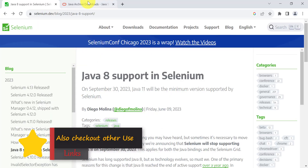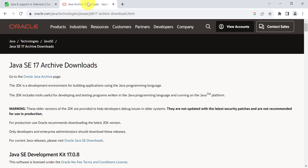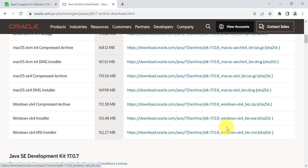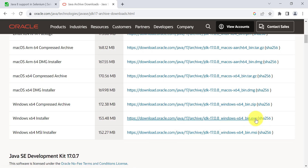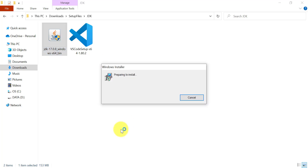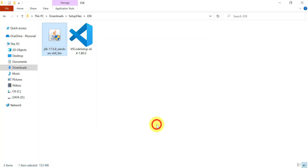Now you can install Java 17 or Java 11. Go to the official Oracle website and from there you can download the Java 17 installer. Double-click on the installer file to start the installation. Java 17 is now installed successfully.